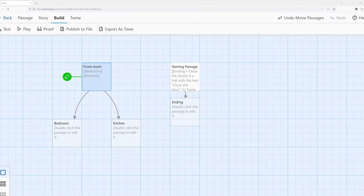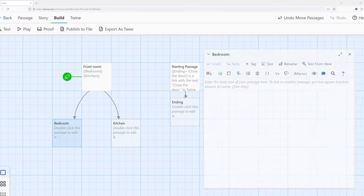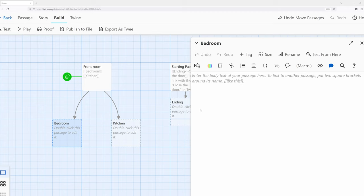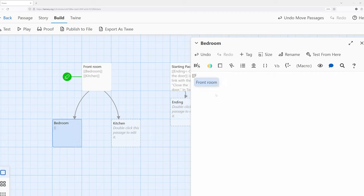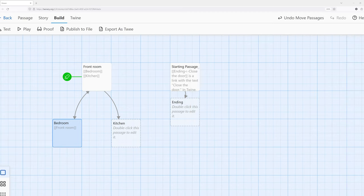We have bedroom and kitchen. I'm over here in bedroom as an author, and what I want to do is provide functionality — a link, some type of interaction — so readers can go back to the front room. I'm going to create a link right here. Now if I close this, we see the arrows between bedroom and front room. If I play from here, I'm in bedroom and I can go back to the front room — notice there's now the ability to interact between these two different passage locations.